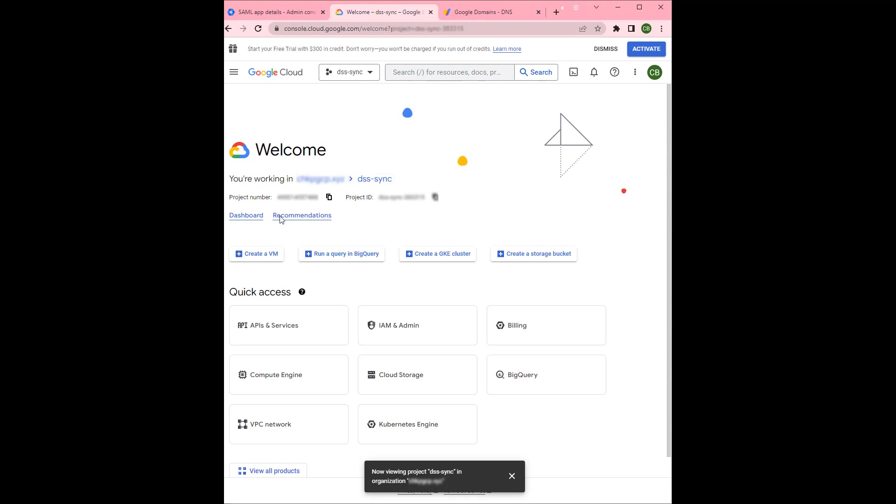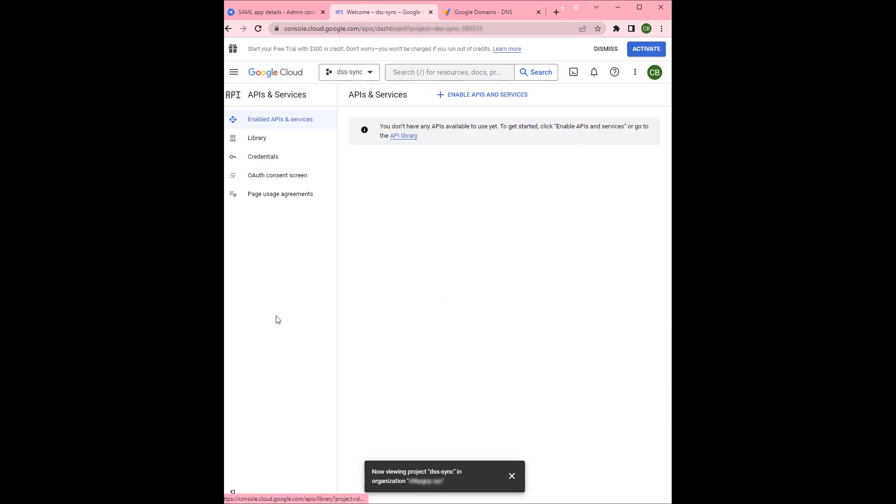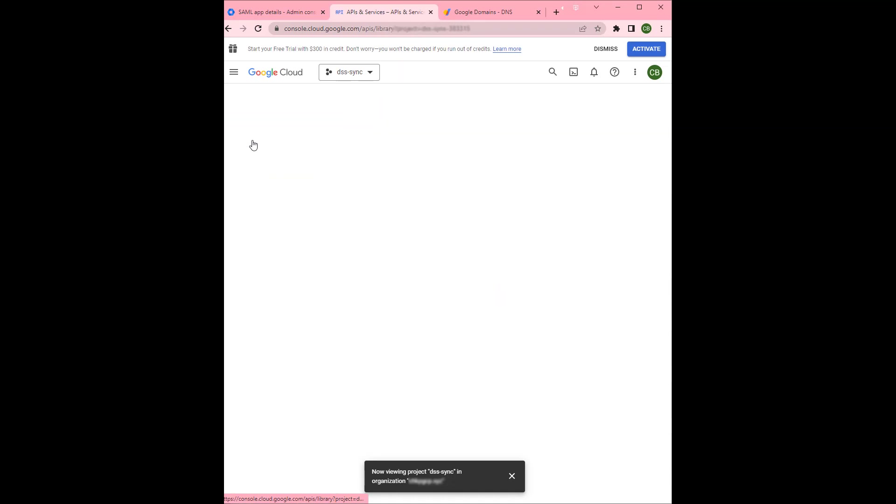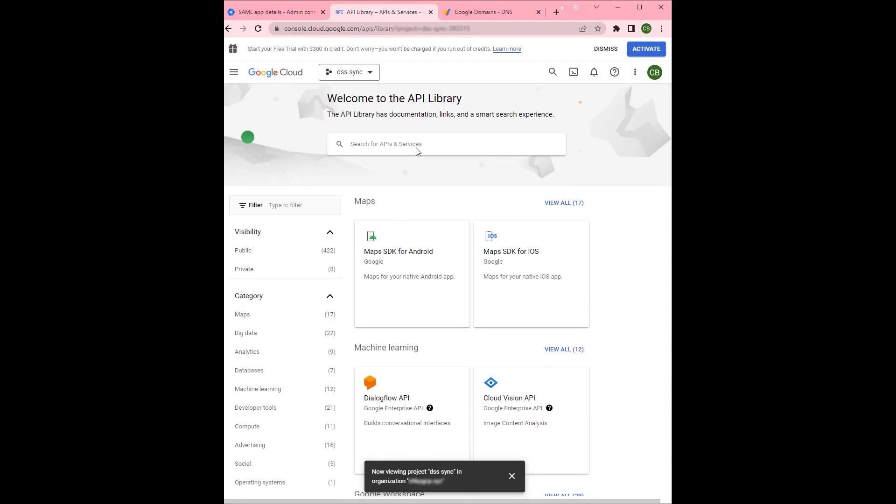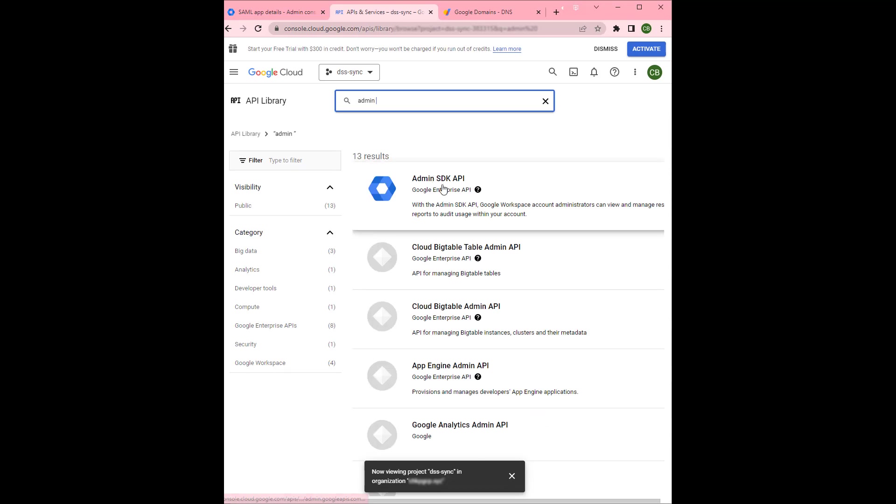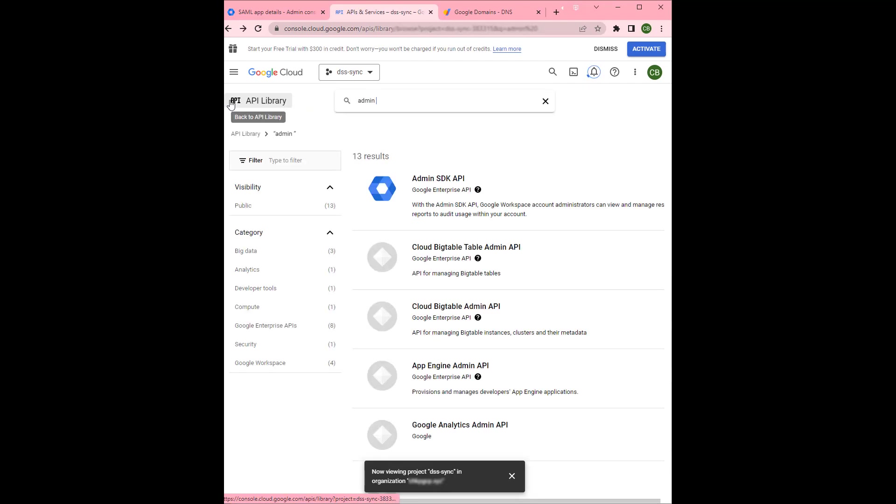From there you will go to API and services under libraries. Your library, admin API SDK you want to enable. And you also want to enable cloud identity.